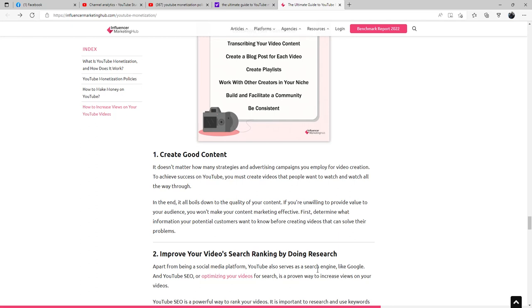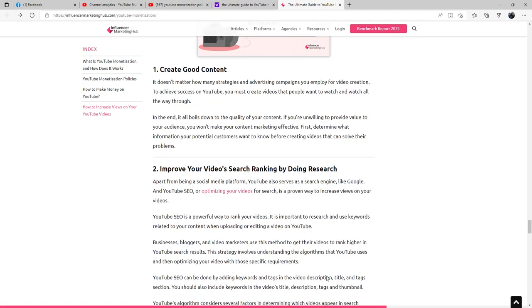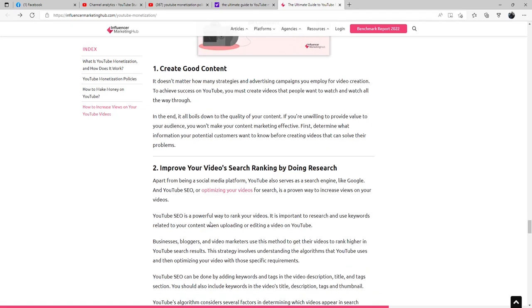Improve your video search ranking by doing research. Apart from being a social media platform, YouTube also serves as a search engine like Google. And YouTube SEO, or optimizing your videos for search, is a proven way to increase views on your videos. YouTube SEO is a powerful way to rank your videos. It is important to research and use keywords related to your content when uploading or editing a video on YouTube. Businesses, bloggers, and video marketers use this method to get their videos to rank higher in YouTube search results. This strategy involves understanding the algorithms that YouTube uses and then optimizing your video with those specific requirements.